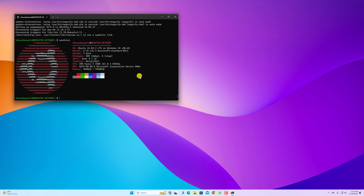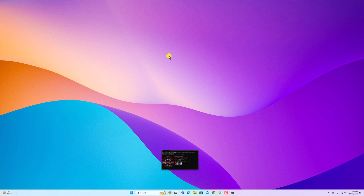That's it — this is how you can install WSL on Windows 11 using the Microsoft Store. I hope this video was helpful to you. If you found this video helpful, don't forget to hit the like button and subscribe to the channel for more videos like this. Bye for now, see you in the next video.